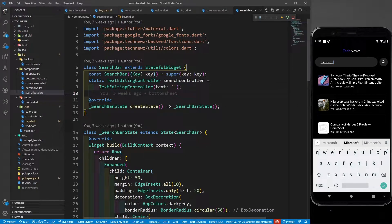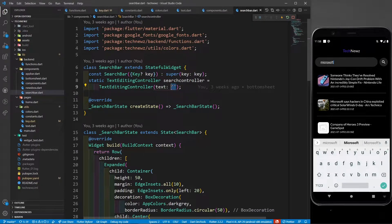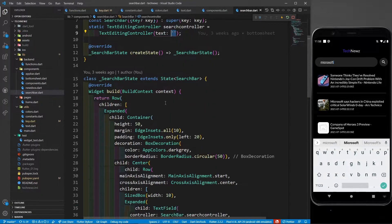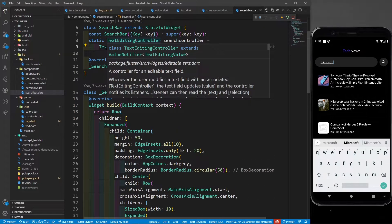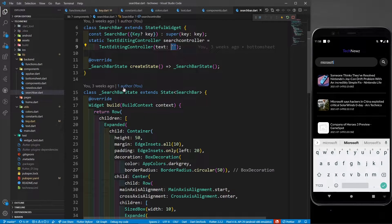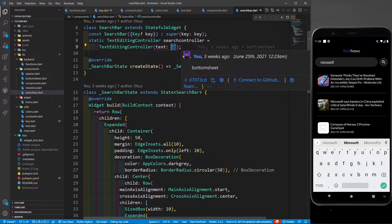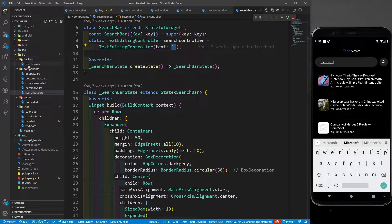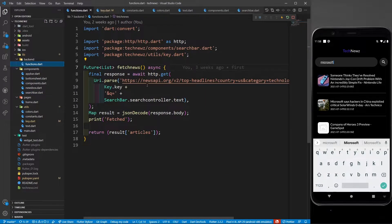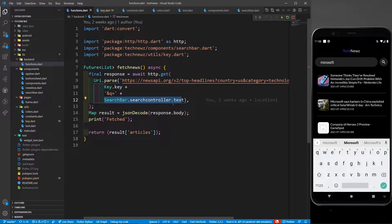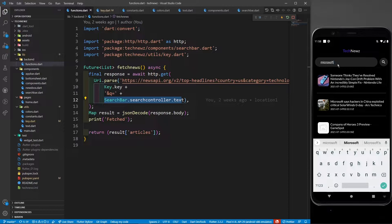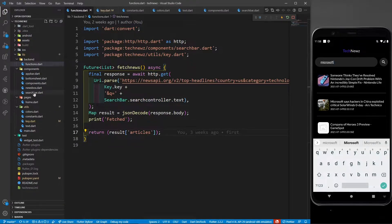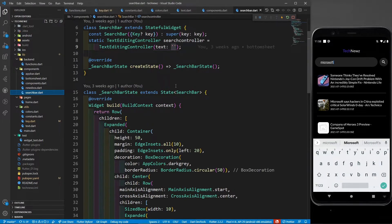Initially, it is empty string - not null string, just an empty string. This is a static text editing controller. The purpose of defining it as static is that this text editing controller content should be accessed by the functions. You can see search bar dot search controller dot text. That means this function has access of this text, whatever I'm writing in this search bar. That's the beauty of writing it as static.